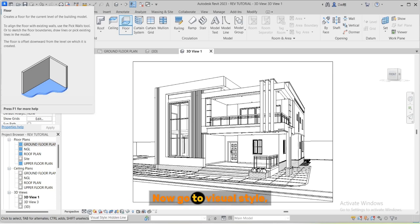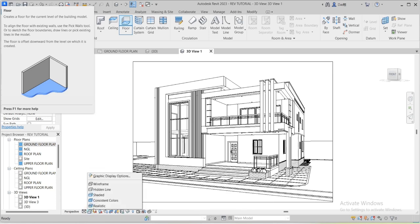You can extend the crop section to have a better view of it. Now go to visual style and change to realistic.